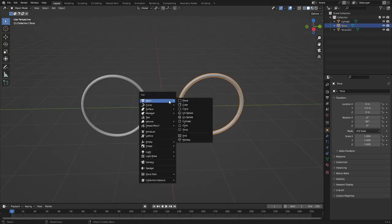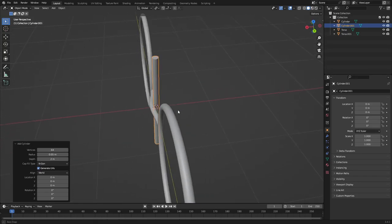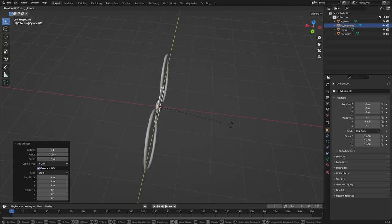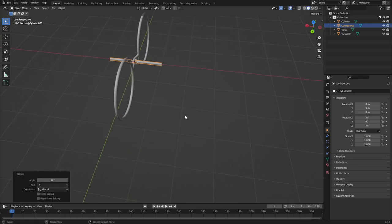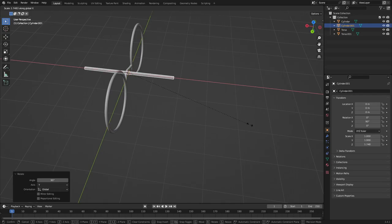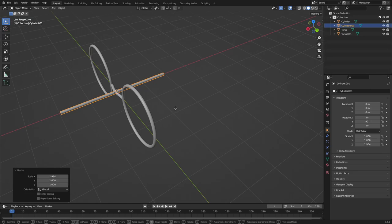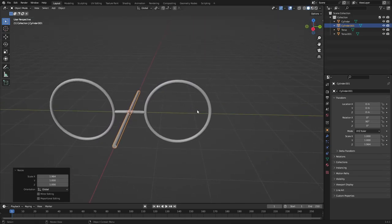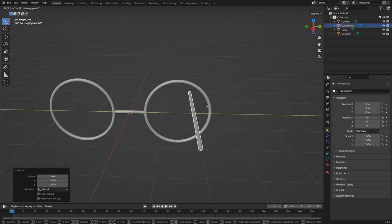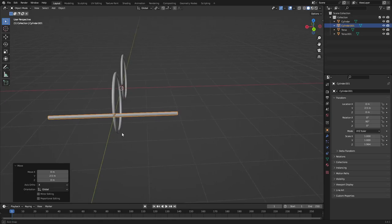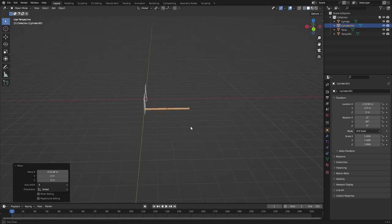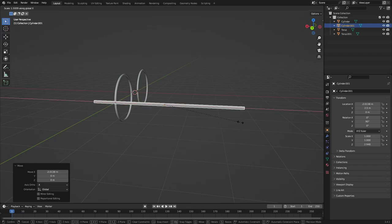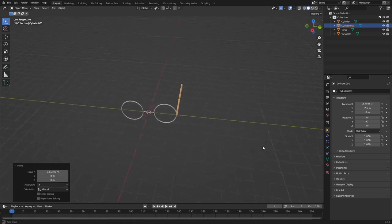Hit Shift+A and search for another cylinder — it still has the same settings from before. Hit R Y to rotate on the Y axis, then 90 to rotate 90 degrees. Then S X to scale on the X axis — these are going to be the arms of the glasses. Hit G Y 2.5, then G X to move them backwards. Scale out with S X and move with G X.